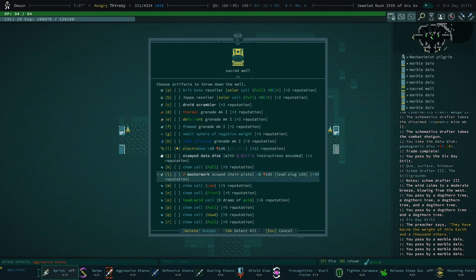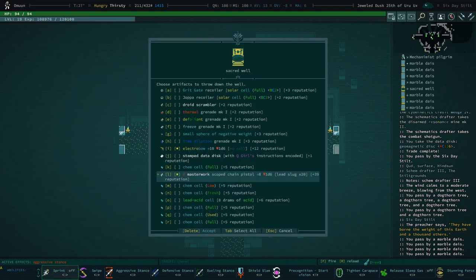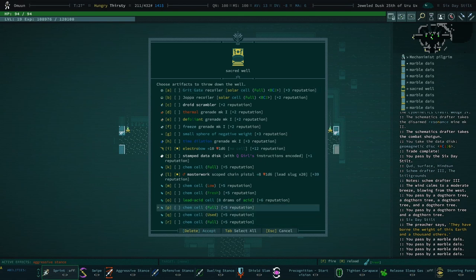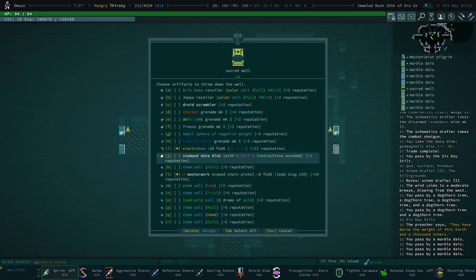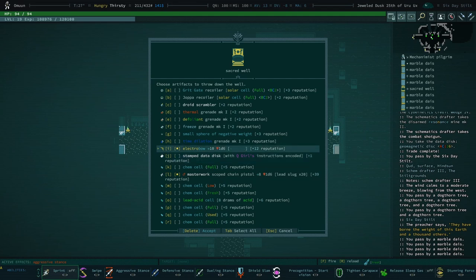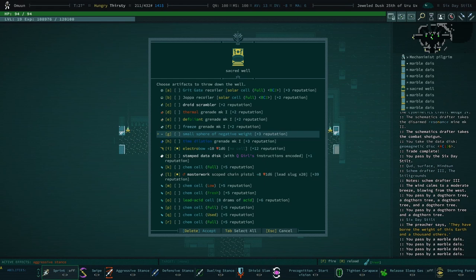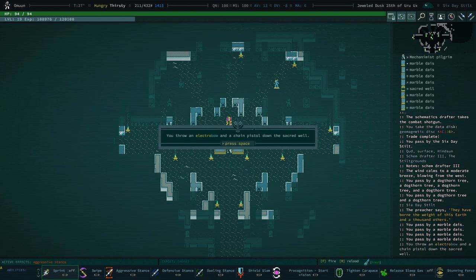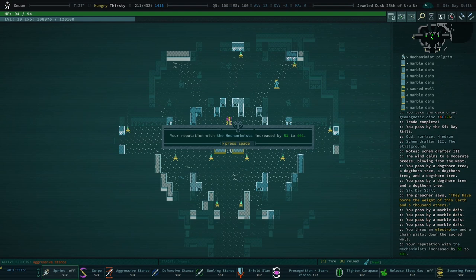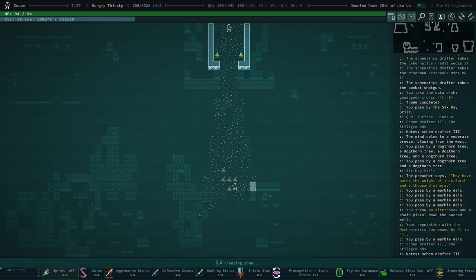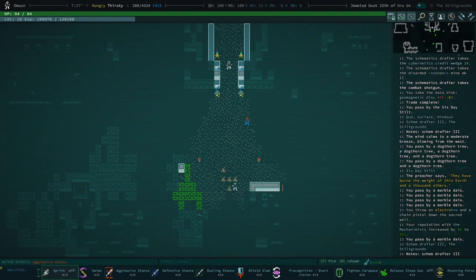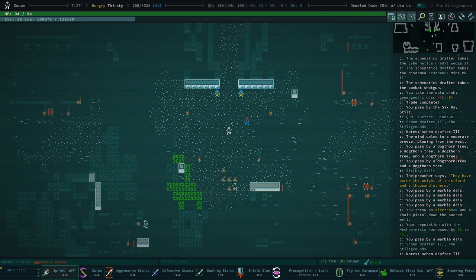I am gonna go ahead and... You can get mad at me if you want, but I'm gonna throw this cool masterwork scoped chain pistol into the technology hole. It's almost worth an achievement to do so, but not quite. You can throw the Q-Girls instructions encoded in there. That would be brutal. Alright, let's throw both of those down there. Okay, we're on good terms with the Mechanomists.